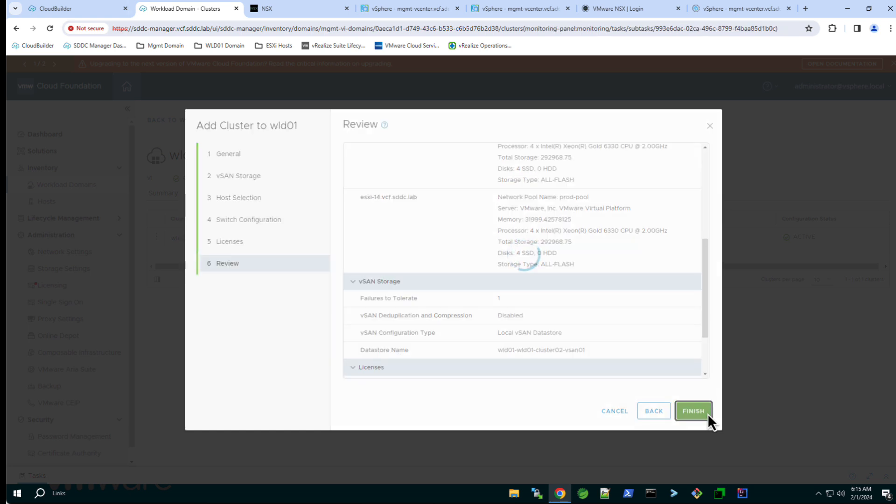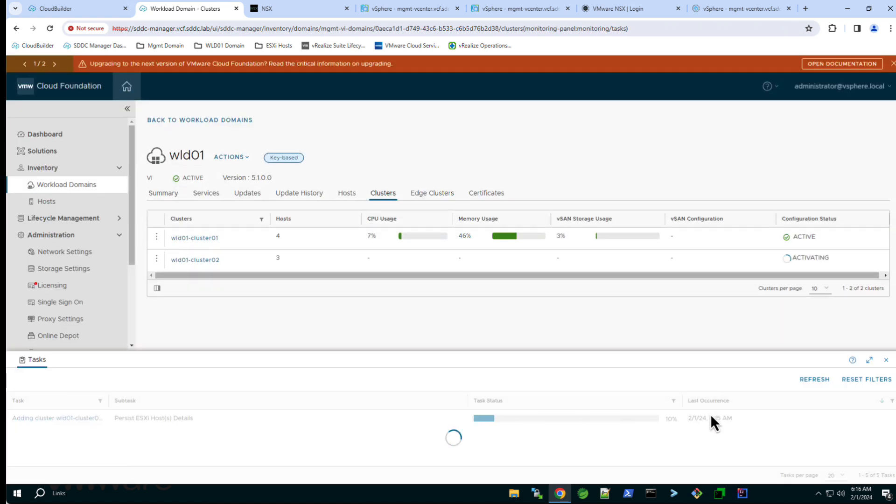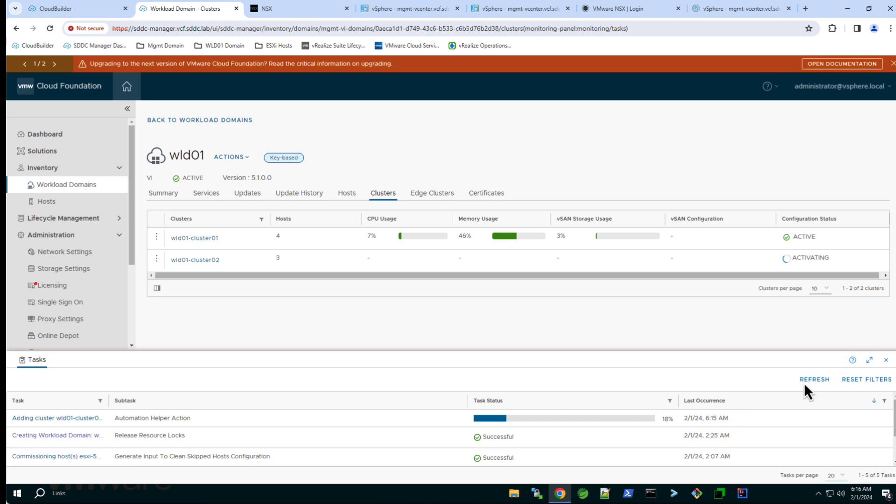A workflow is initiated to add the second cluster to the WLD01 domain. It will take approximately 30 minutes to add the cluster.